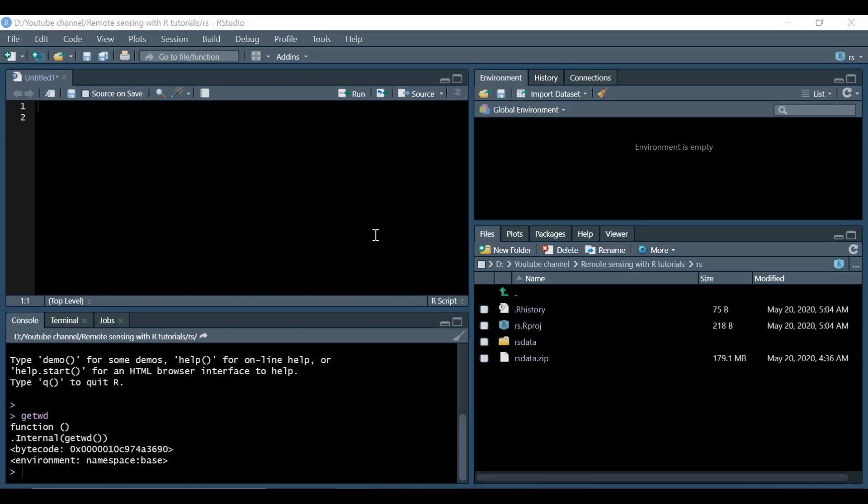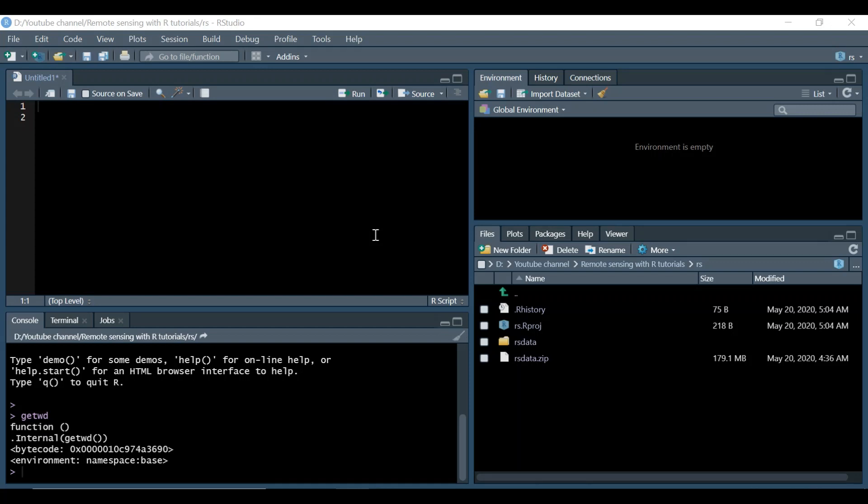Hi everyone, this is Sayede Khan again. I'm beginning a new series of tutorials on how we can use our programming language and mainly RStudio to carry out basic remote sensing image analysis.